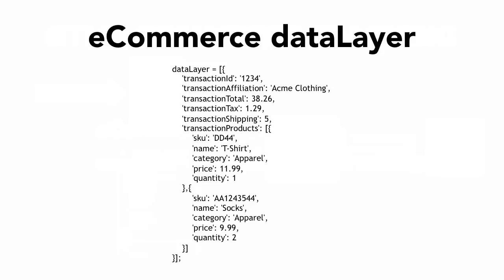So the transaction ID if it changes it needs to change in your data layer and the products that have been purchased need to be changing. So you can just copy and paste this into your thank you page but this needs to change dynamically.